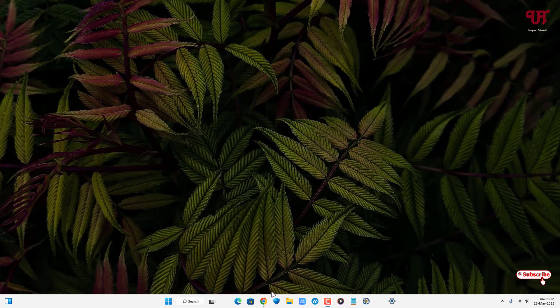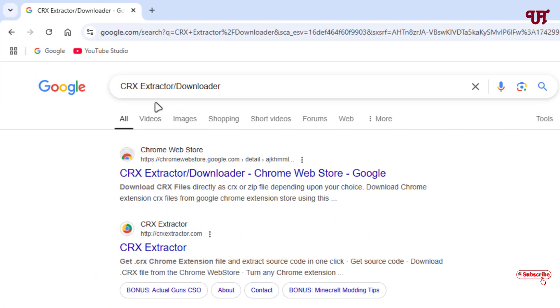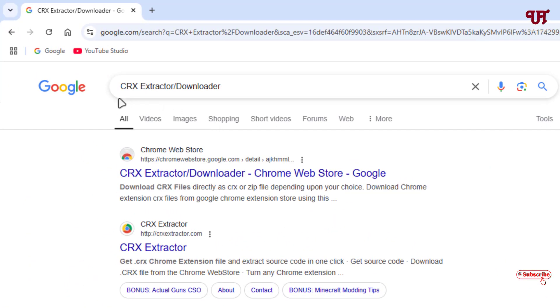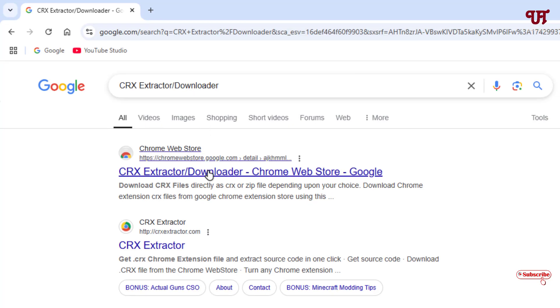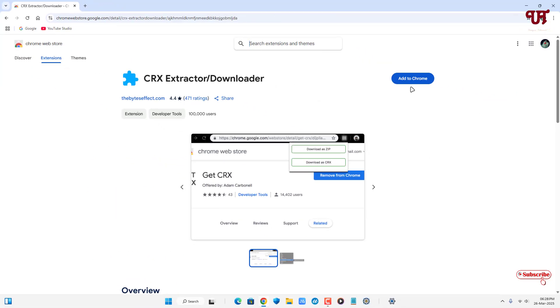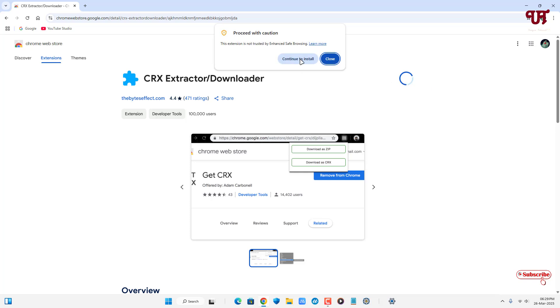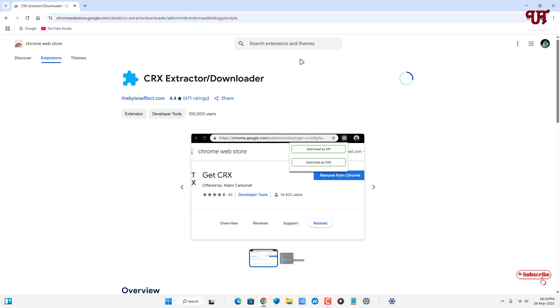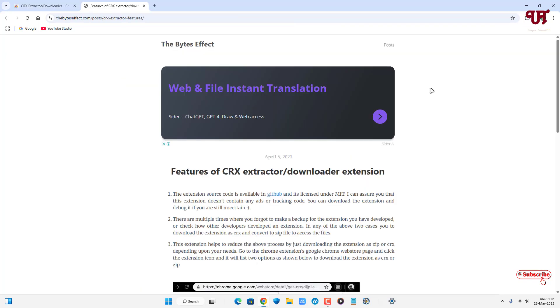First, open the Chrome web browser and in Google search for CRX Extractor or Downloader. Under the first list, you'll see a website - click on it. Now click on Add to Chrome, then continue to install. The CRX Extractor or Downloader extension has been installed successfully.